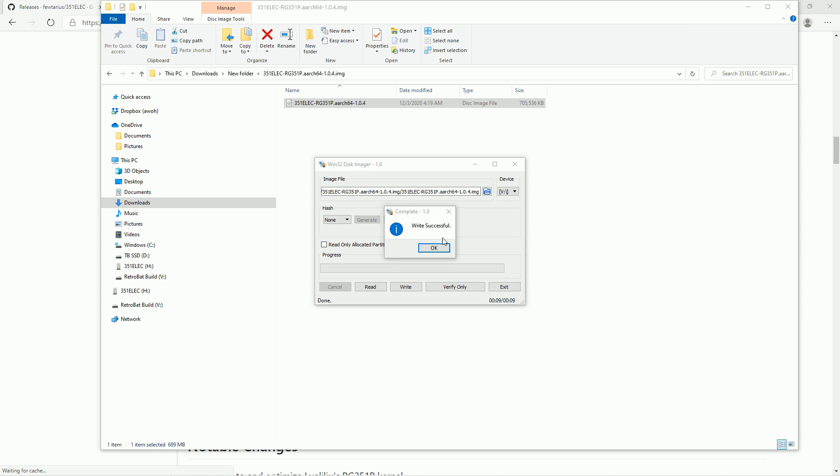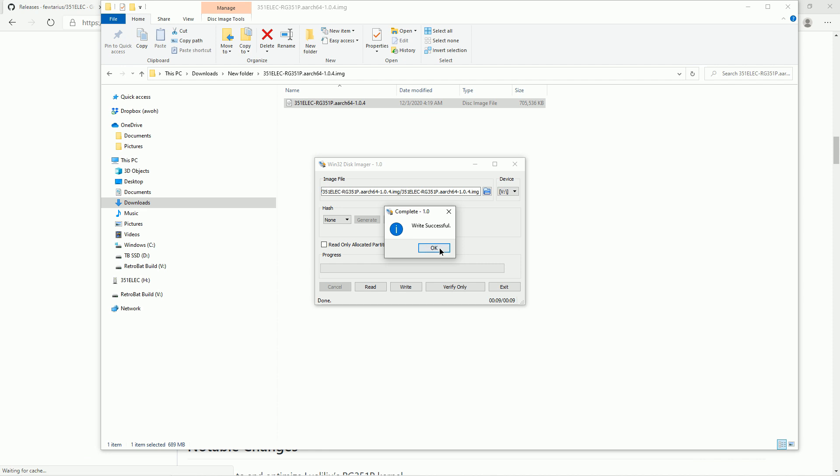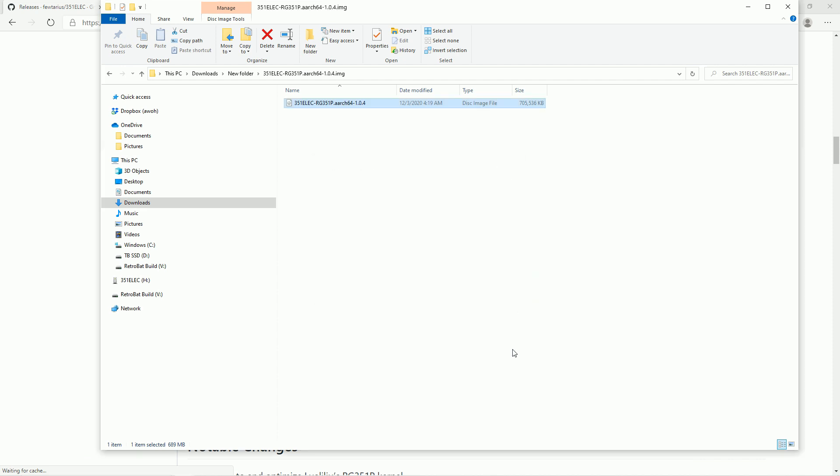Once this is done, we're just going to eject it out of our computer and put it into our RG351. We have to do that before we can start adding ROMs because look, we don't have that games directory yet. We need to boot it up a single time to get it to change the partitions. And that'll allow us to add ROMs. So I'm going to press OK, OK, exit and eject it from my computer and put it into my RG351.